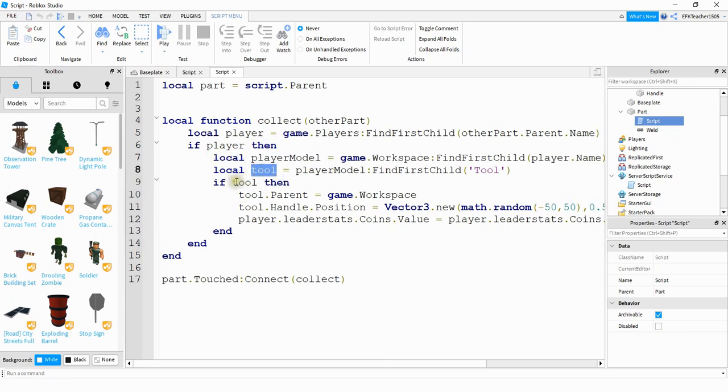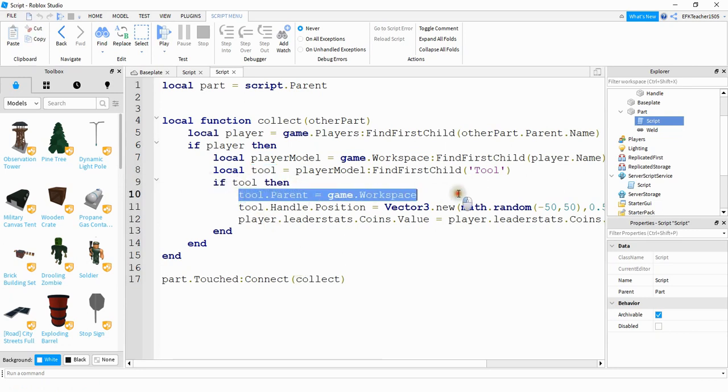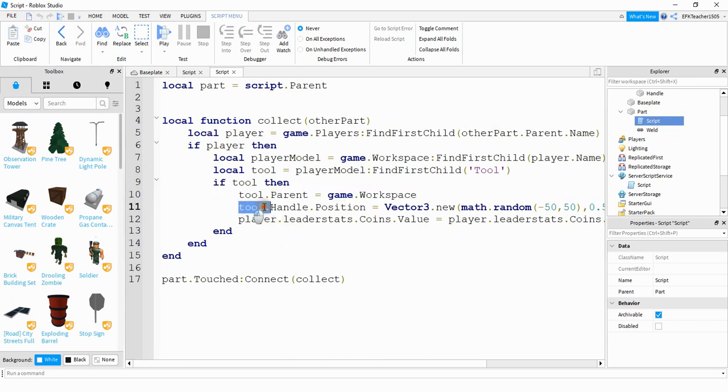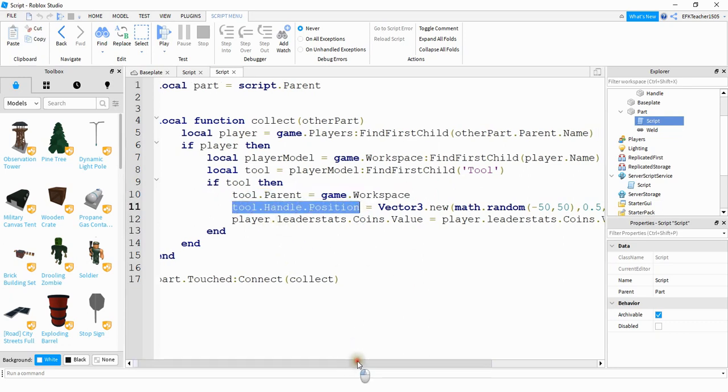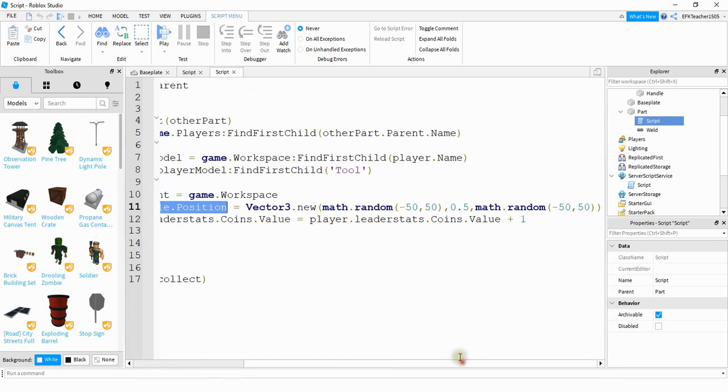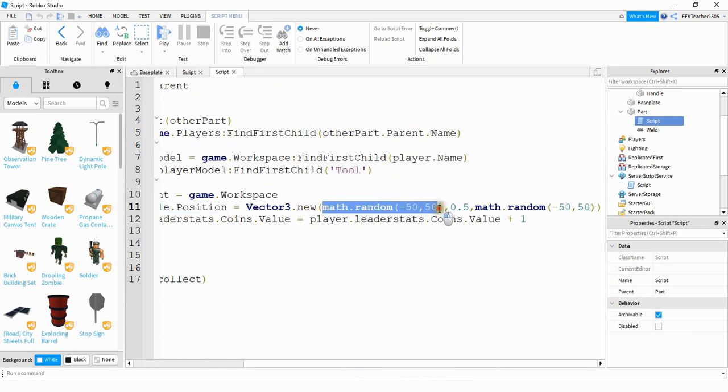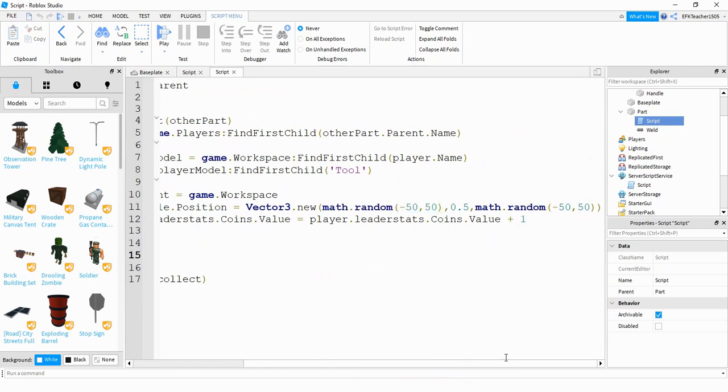And then if they do have the tool equipped then what I'm going to do is I'm going to transfer the tool back to the workspace and then set it to a new position. And that new position is a random number between negative 50 and 50 for the X position. And also between negative 50 and 50 for the Z position.